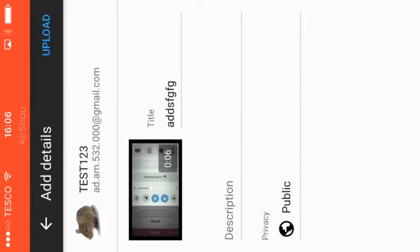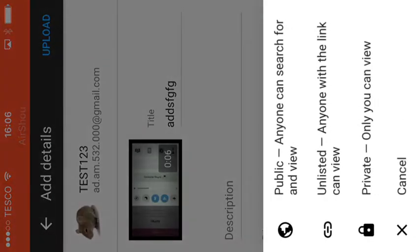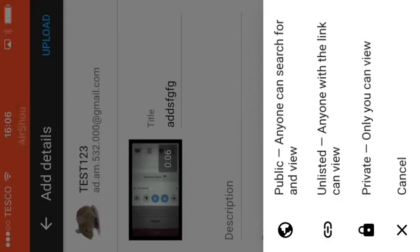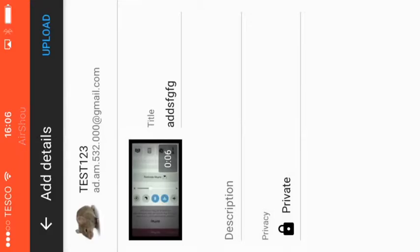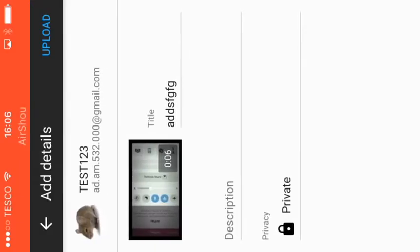Alright, and here you can also change the privacy of it, so you can change it to private, unlisted, or public. I'll probably just upload it to private, even though it's just a test video.